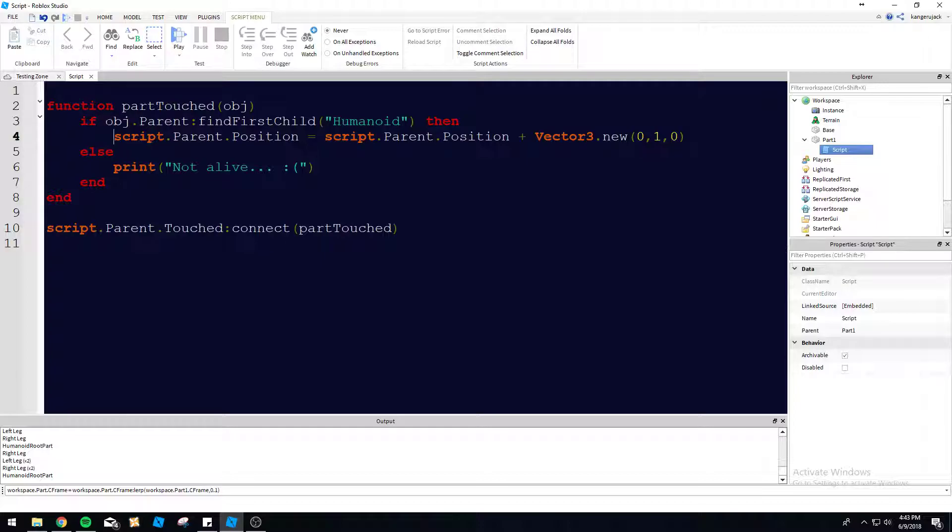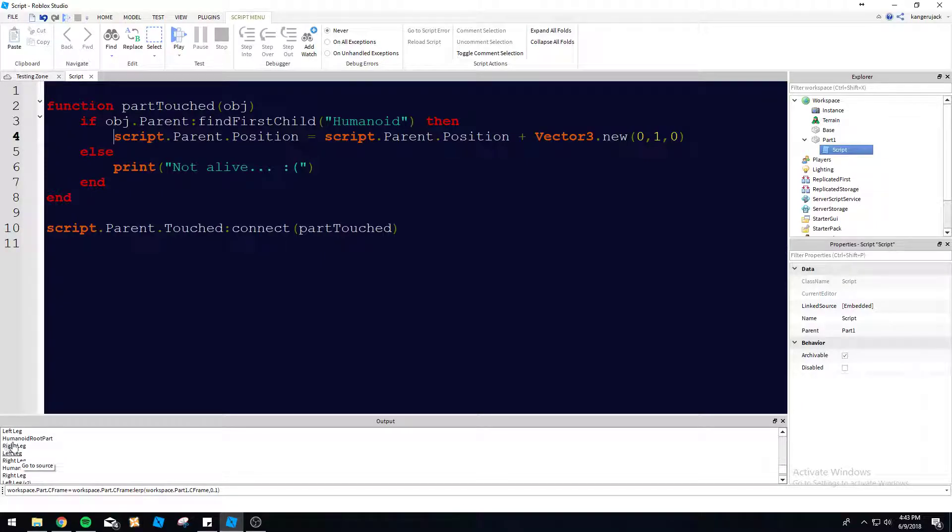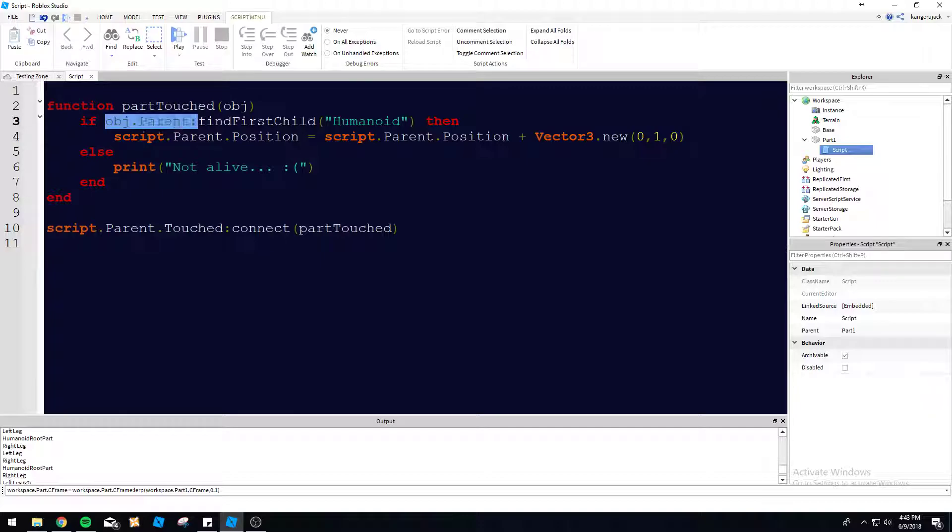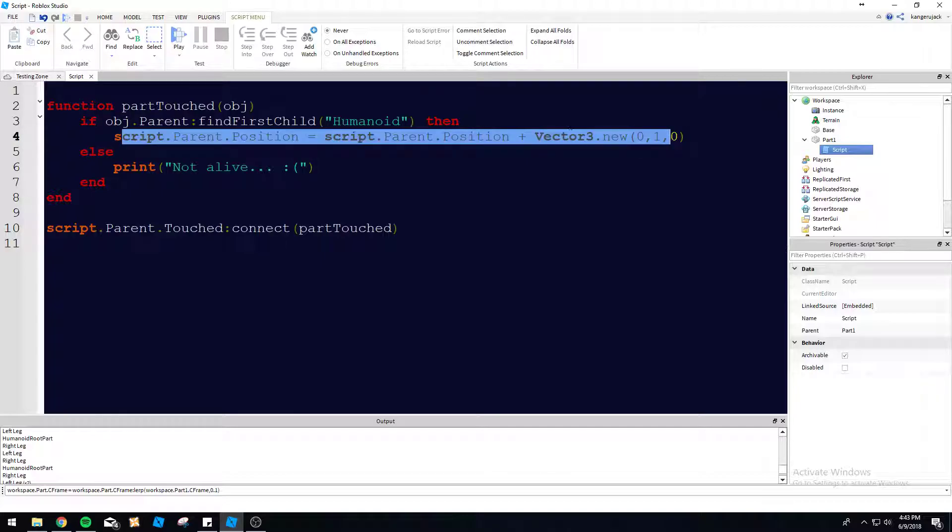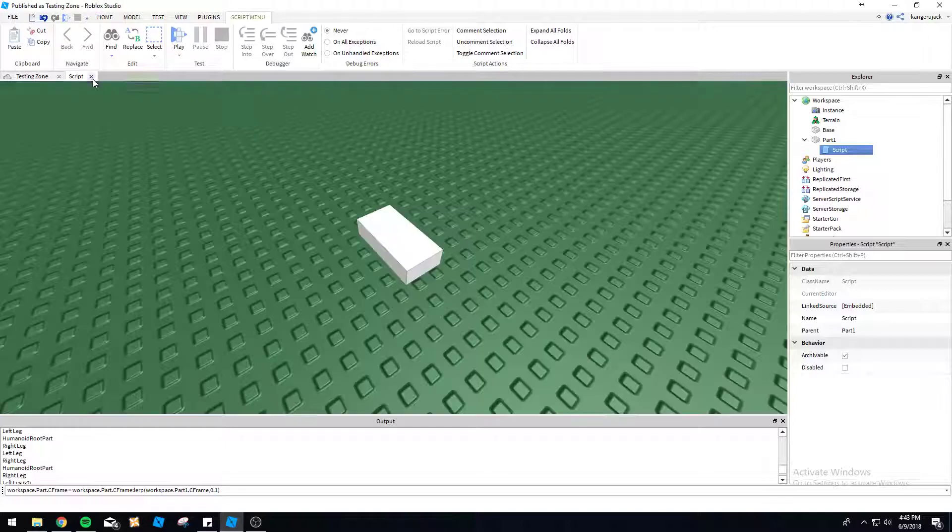So you can see here if object dot parent find first child humanoid then. So it's going to find whatever the parent is of the object. So you could see like the left leg, right leg, et cetera. There's not going to be a humanoid inside of it, but the parent, which is my character, it can find a humanoid. So this is going to return true, and then this is going to go ahead and increase by one.